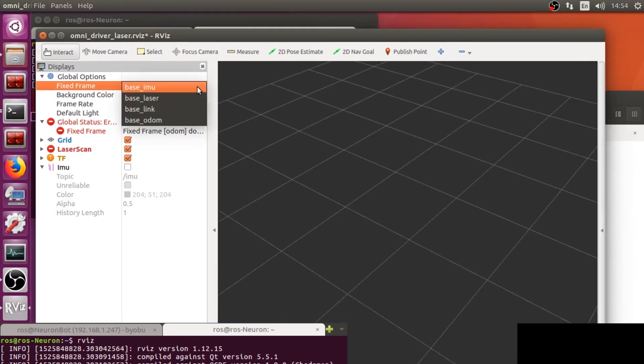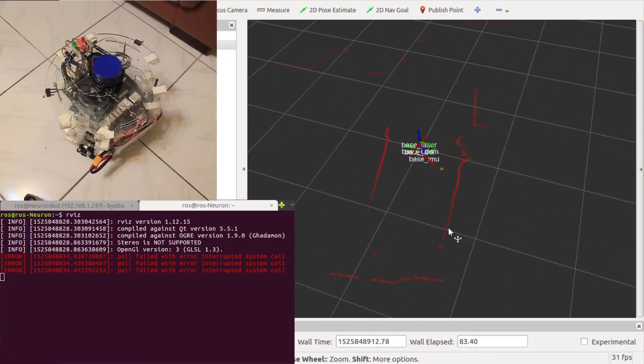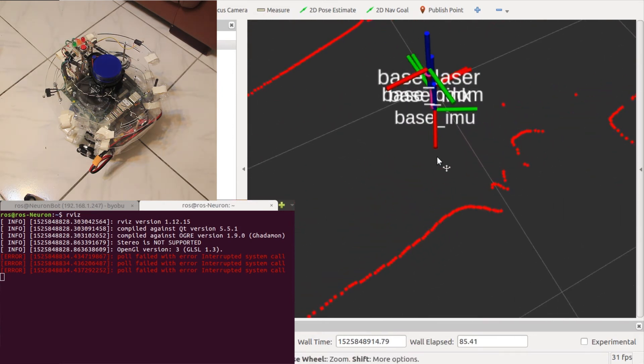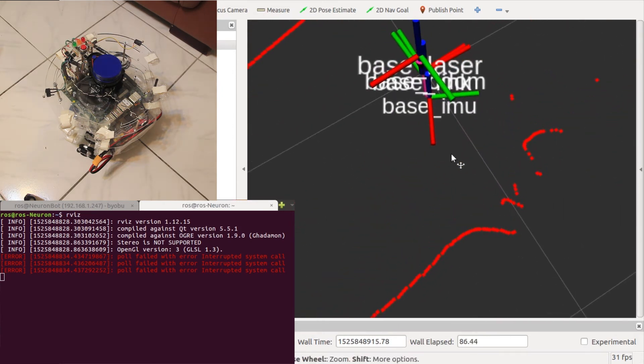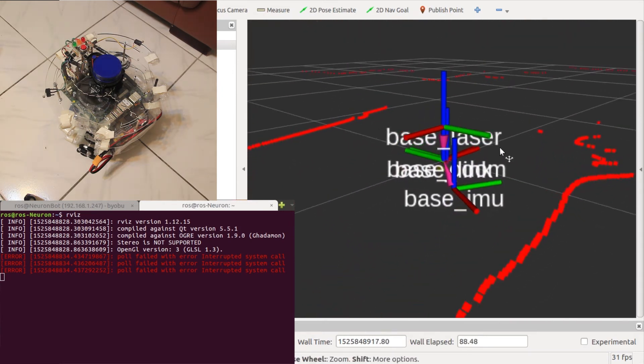Remember to set the frame to odometry since we don't have map published yet. You can see the red laser scans and the transform published by the base odometry.